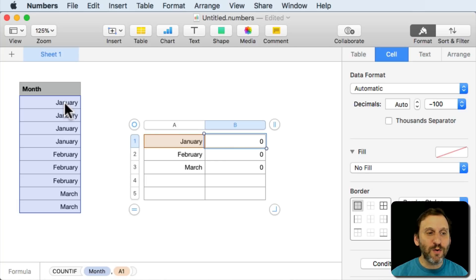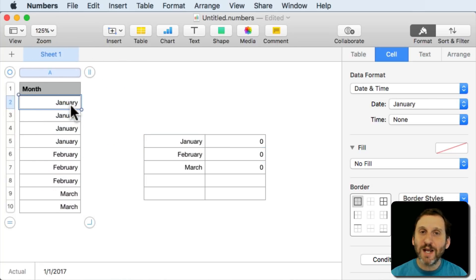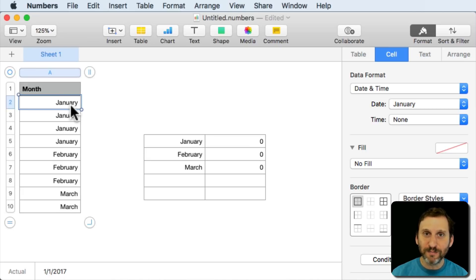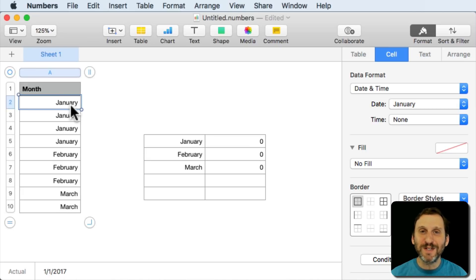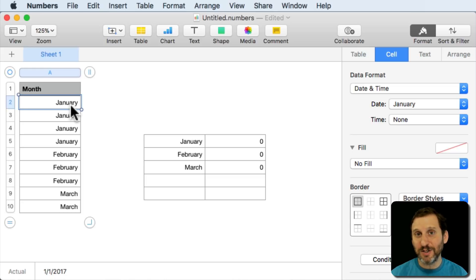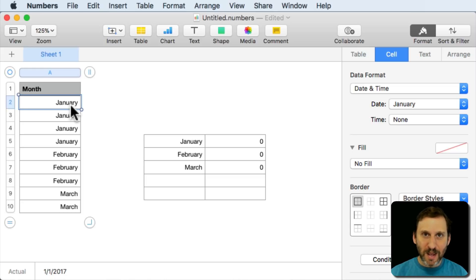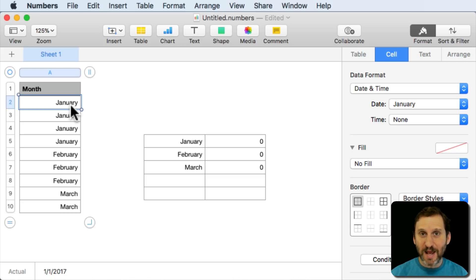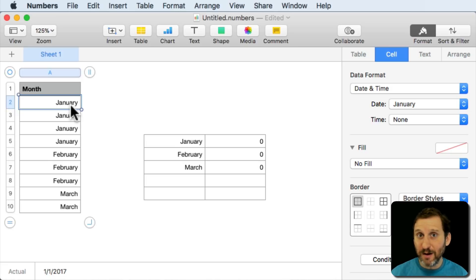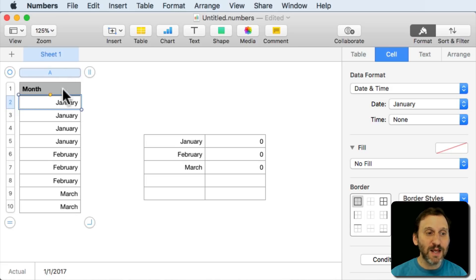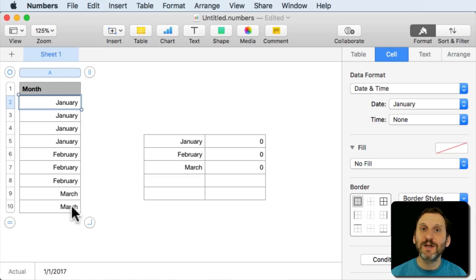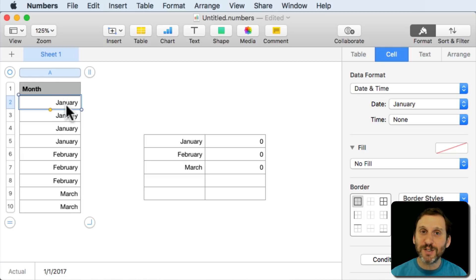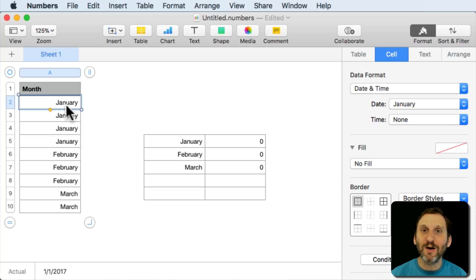So when the word January was typed here in this cell it was instantly converted to a date format. Actually a time format. It was taken as the first day of that month in that year. So in this case these months were typed last year in 2017 and when the month January was typed the actual value put in there was January 1, 2017.